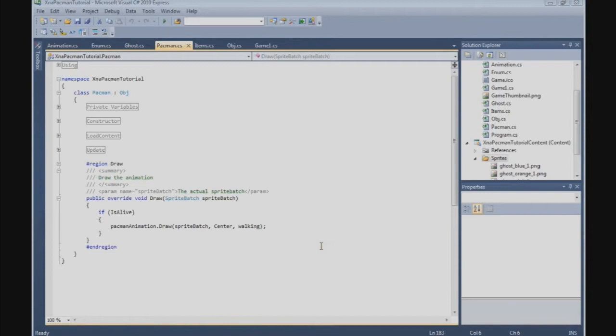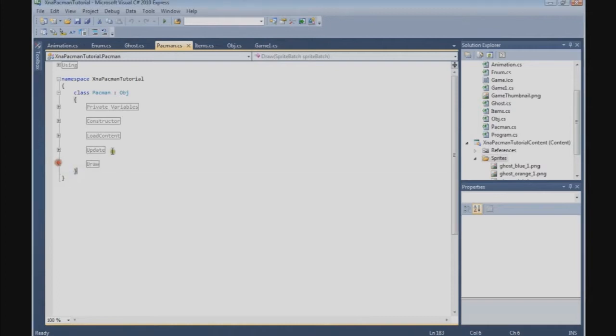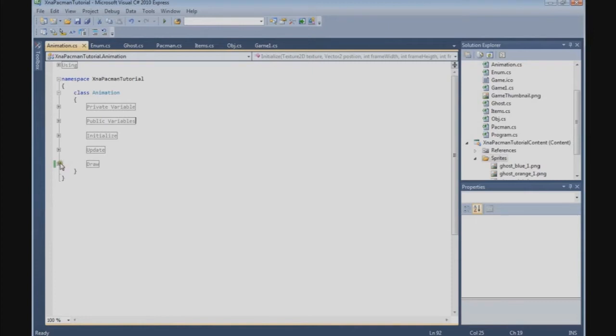In this tutorial we are going to implement the animation in the Ghost class. Before we can do that, we need to build the draw method for the Ghost in the animation class. So let's do that first.